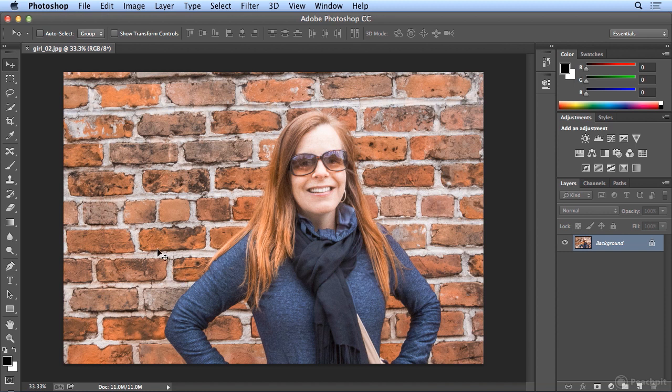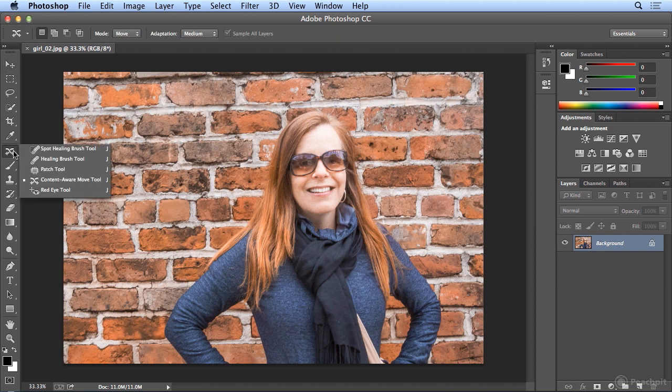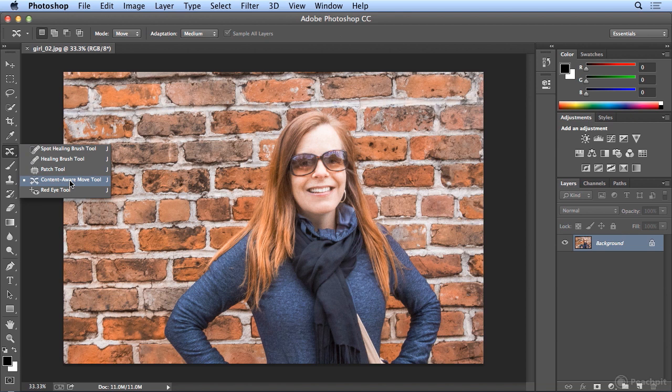However, a few versions ago, underneath the spot healing brush, Adobe added this content aware move tool. In fact, it was the last version.